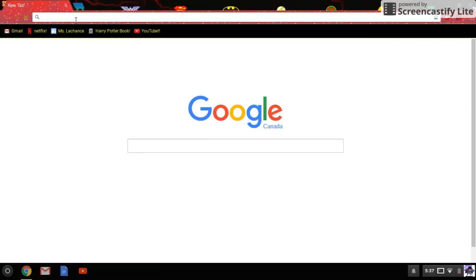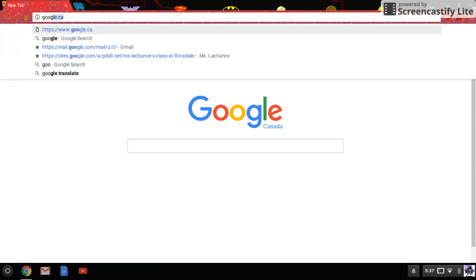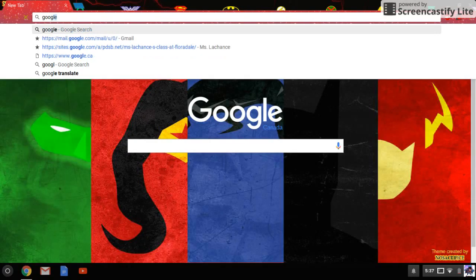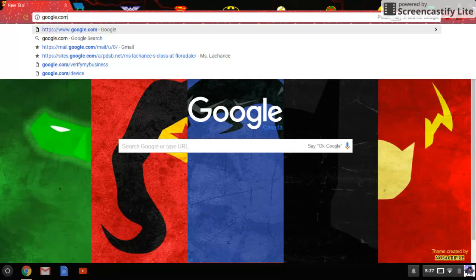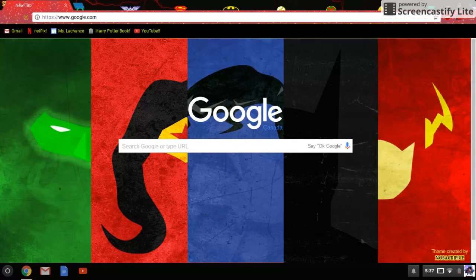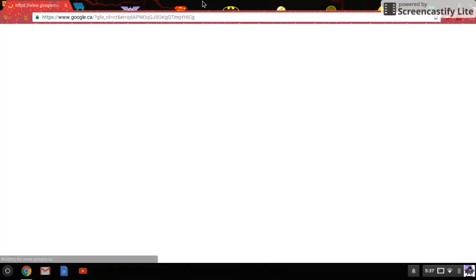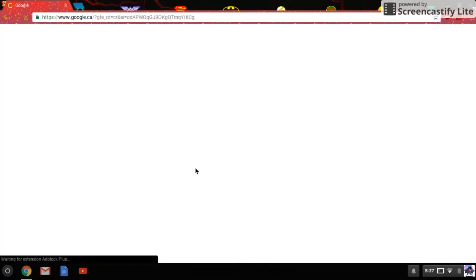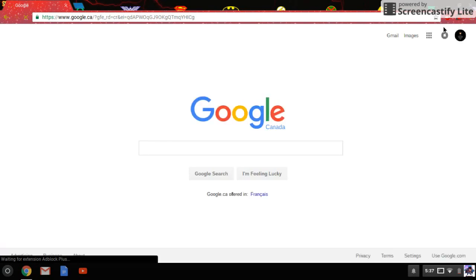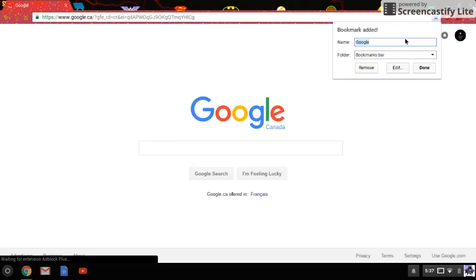It can work for anything. Say example, Google.com. You come here to the Google page. Now you see the star. Press it. And Google. Google, and then press done.